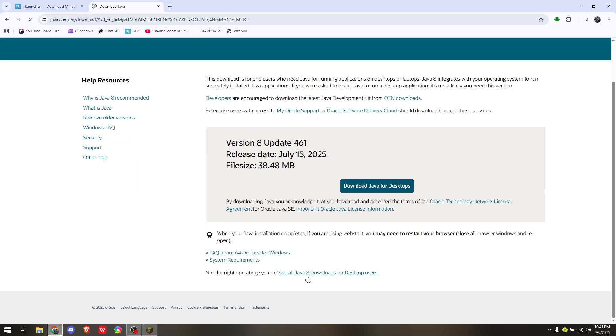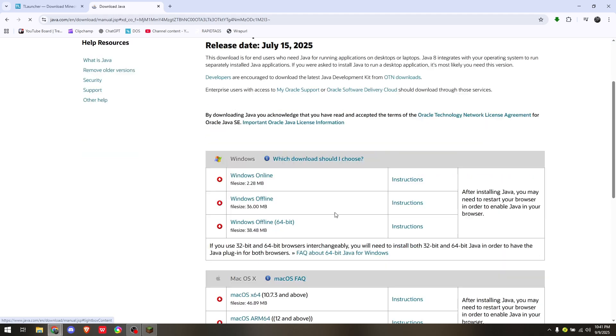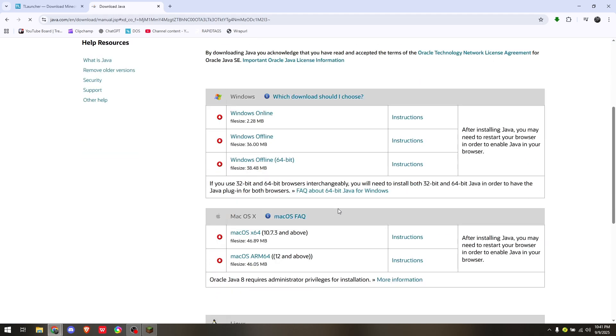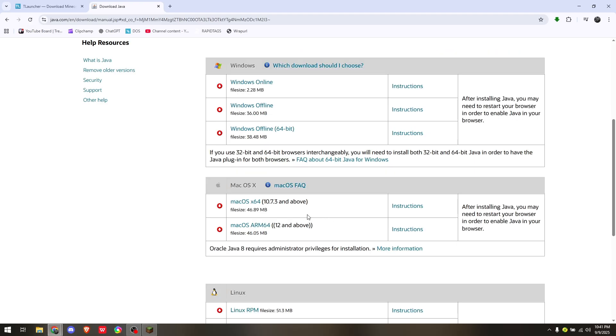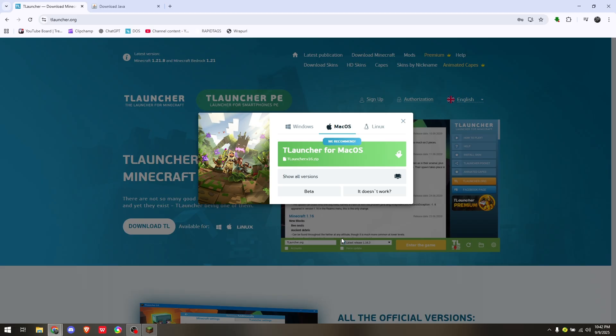Scroll down and then go to 'See all Java 8 downloads for desktop users.' Scroll down again until you get into the second box and here simply choose whether it's for x64 or for ARM 64 and above. Hit on this specific link to download it, and then simply install them together. That's how you install T Launcher for Mac OS.